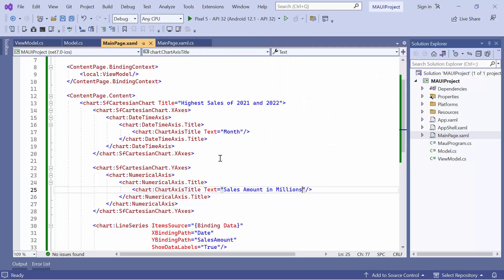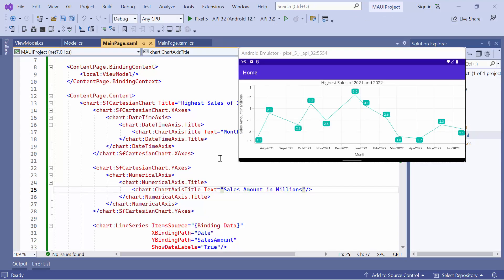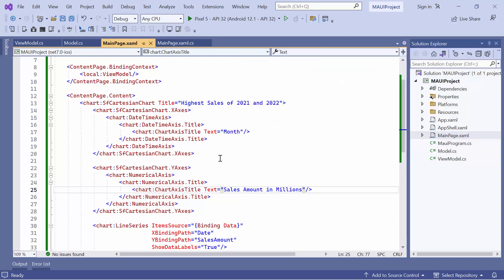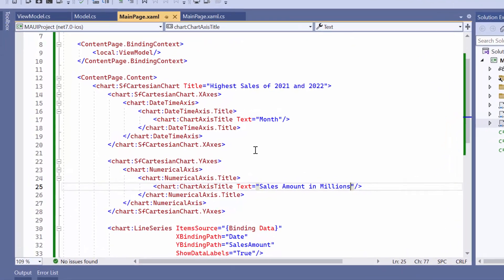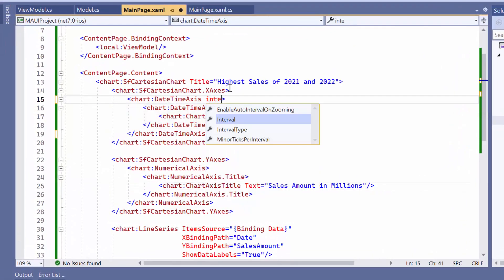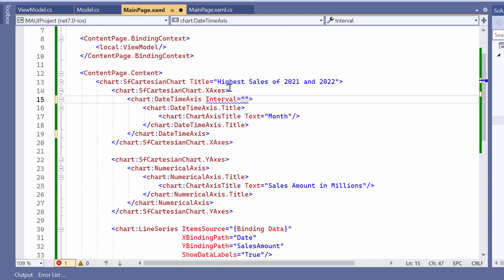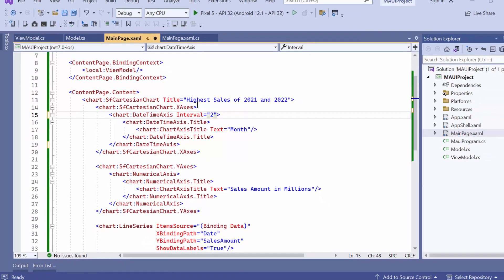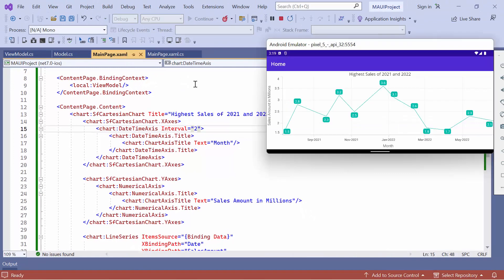Next, let's explore how to change the axis interval and interval type. By default, the interval between the date time axis labels is calculated automatically using the minimum and maximum values of the provided data. However, if you want to customize the interval in the X axis, define the interval property and set an appropriate value, such as 2. You can observe that the interval between the labels is customized.